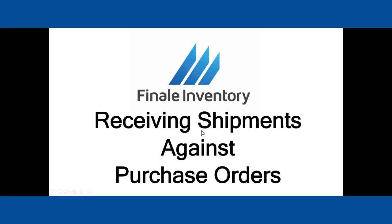Hello, it's Mike Kroger with Finale Inventory. In this short video, we're going to go over receiving shipments against a purchase order.